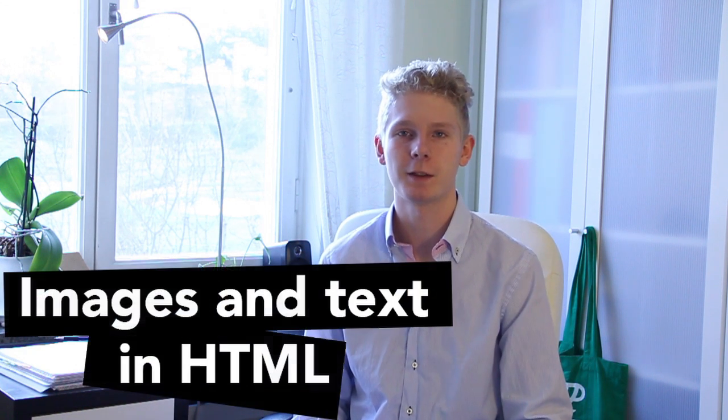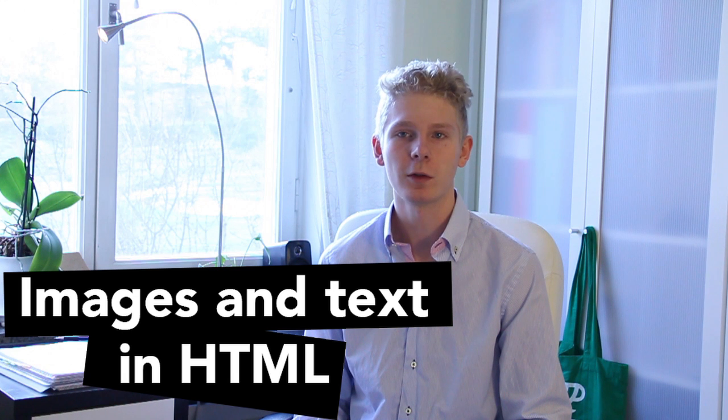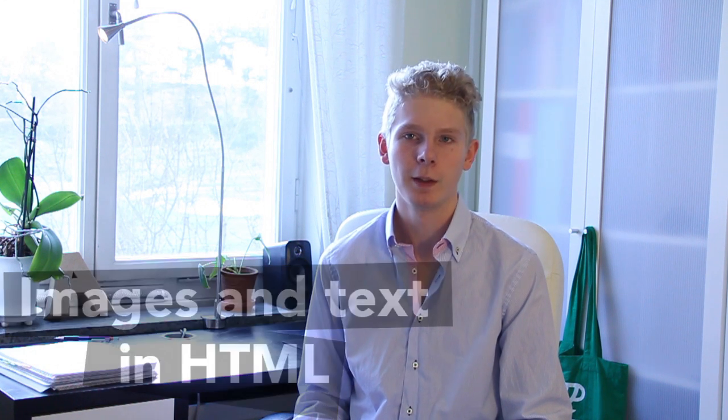Hey, how's it going? I'm Axel the TechTutor and in this lesson we are going to learn how to add images to HTML documents and also how to write and format text in them.